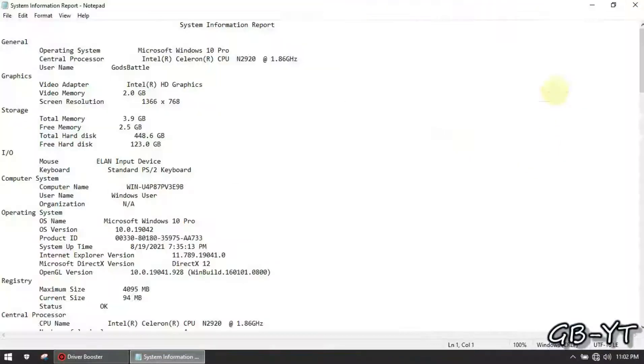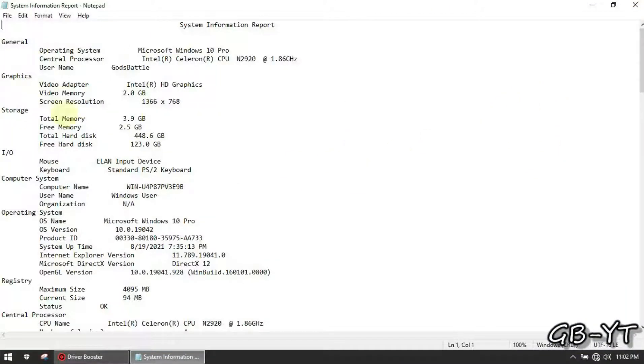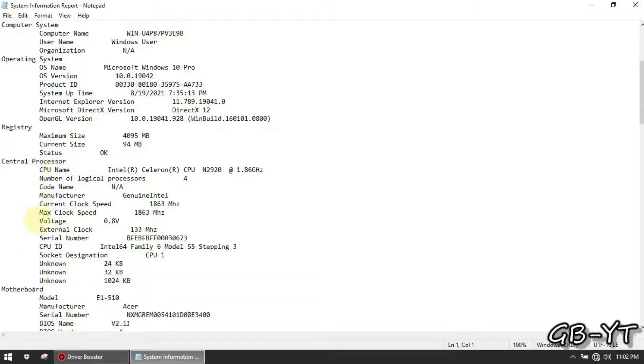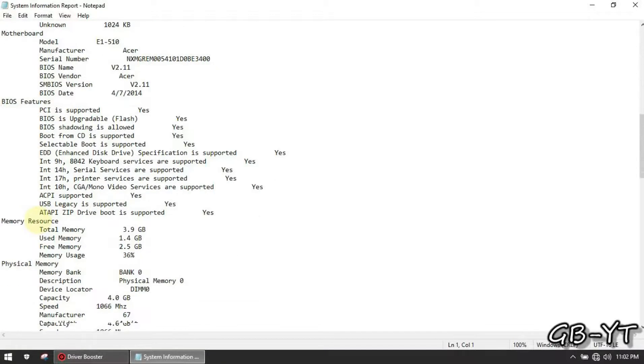Now look for your network hardware information and copy the full name, just follow me.